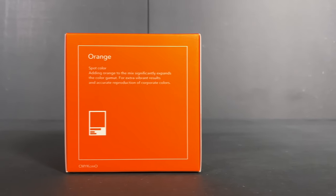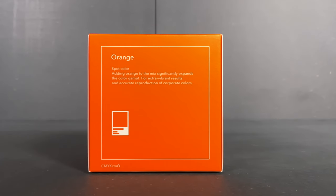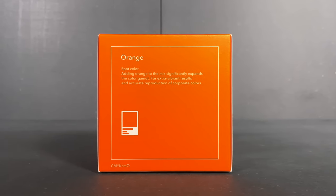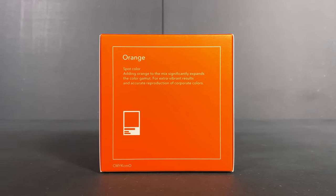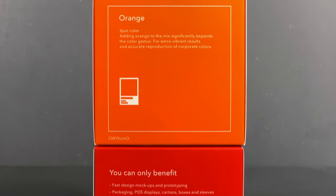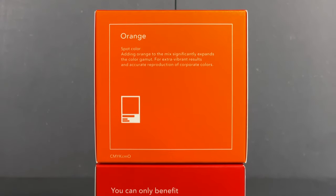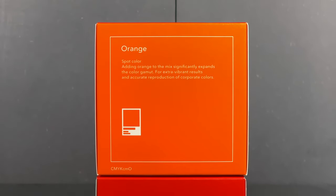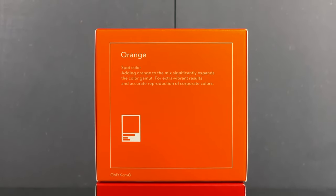Vibrant red and orange. Thanks to spot orange you can significantly expand the colour gamut and reproduce corporate colour tones with greatest accuracy.